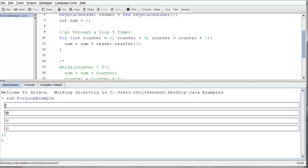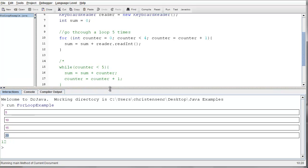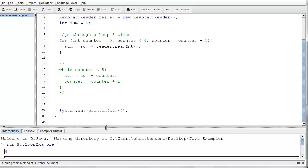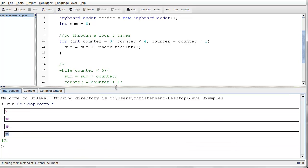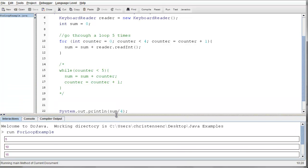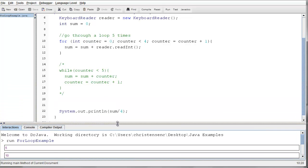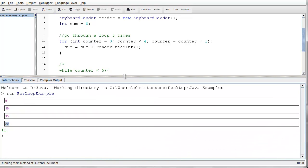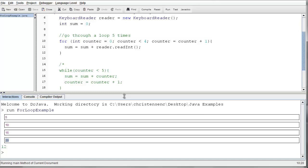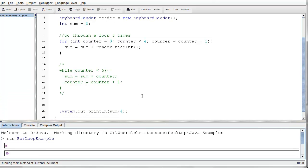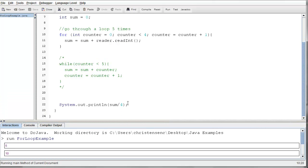And let's check to make sure that's correct. So 5 plus 10 is 15, 15 plus 15 is 30, 30 plus 20 is 50. So 50 divided by 4 is 12. Now that doesn't seem right, does it? It should be 12.5.